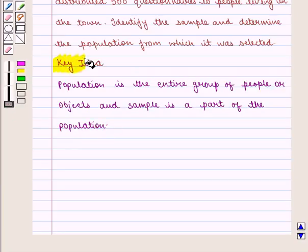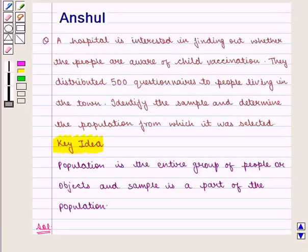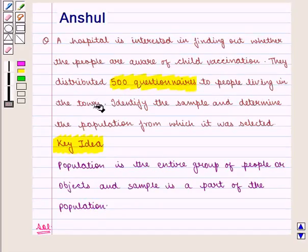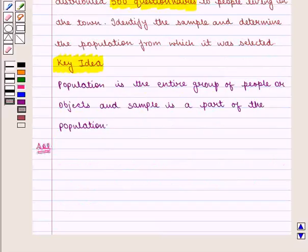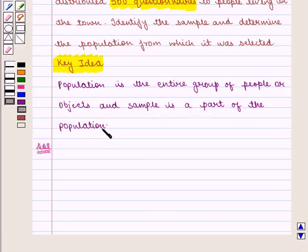With this key idea, let us proceed to the solution. In this question, we are given that a hospital distributed 500 questionnaires to people living in the town, since it was interested in knowing whether the people are aware of child vaccination or not. From the key idea, we know that population is the entire group of people or objects and sample is a part of the population.